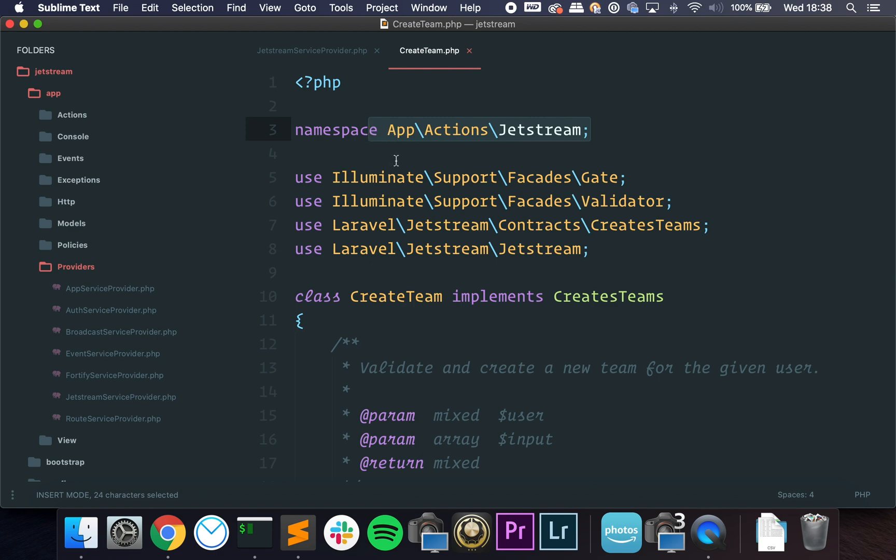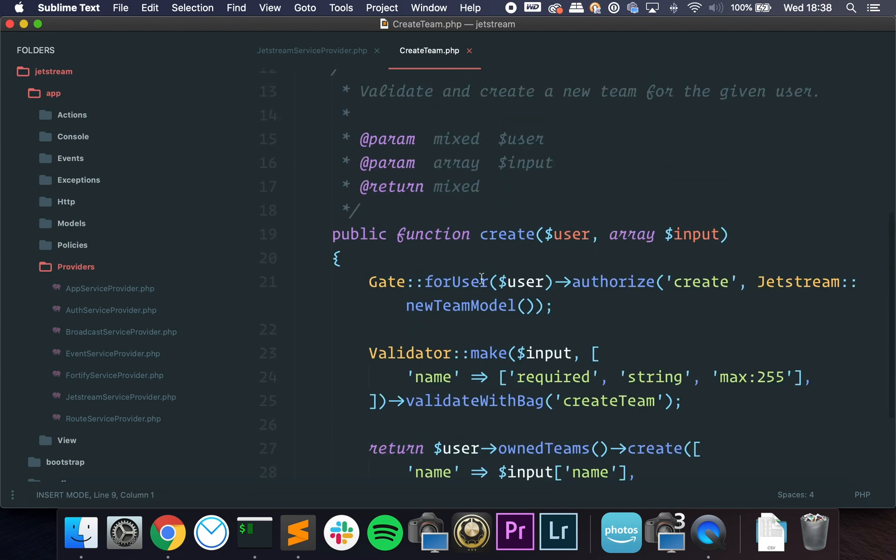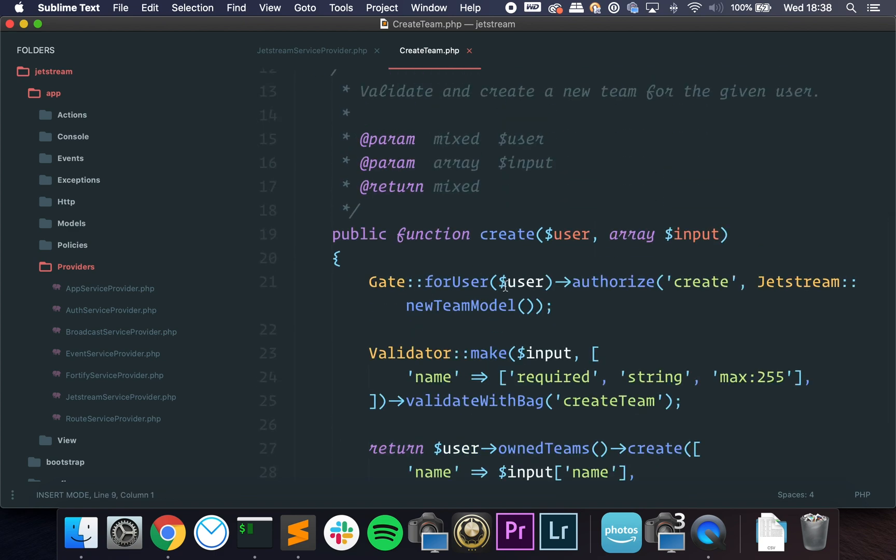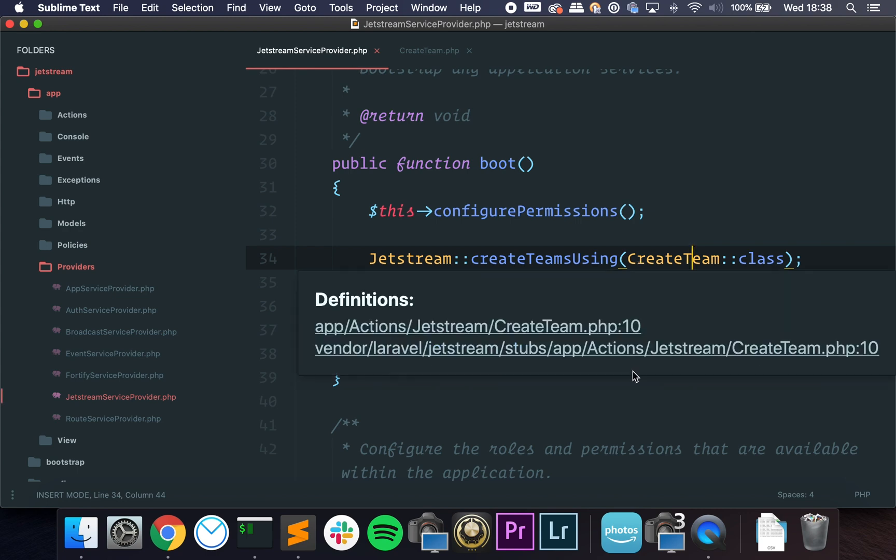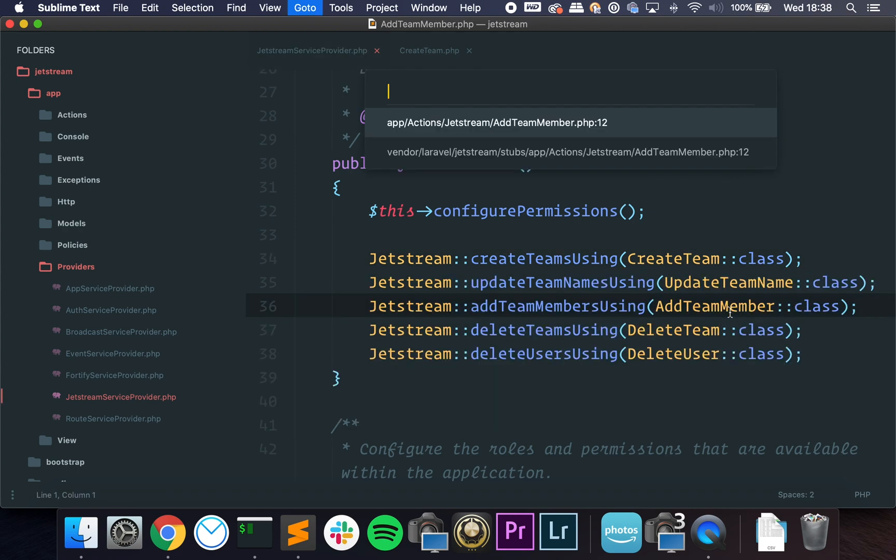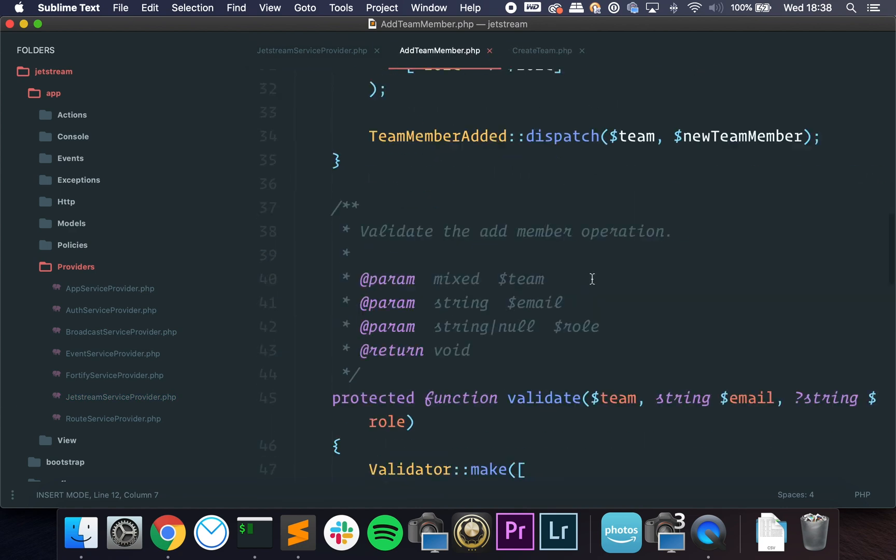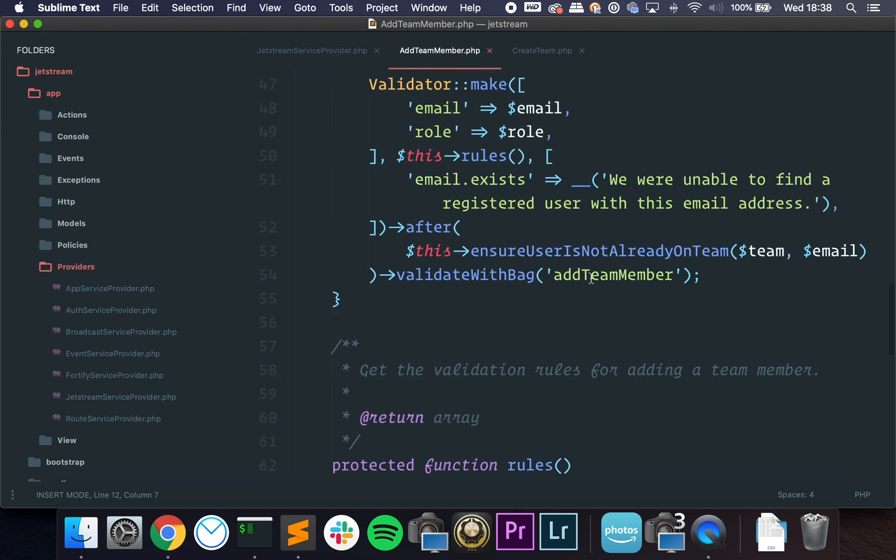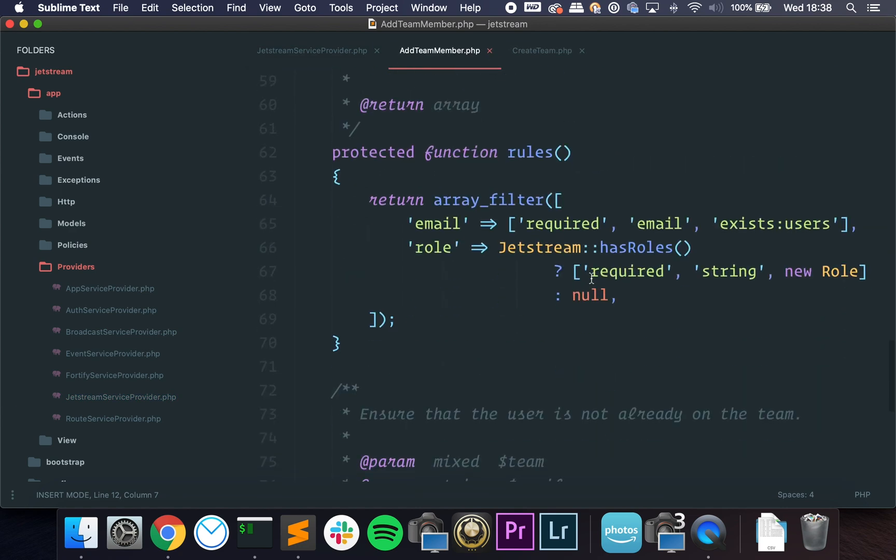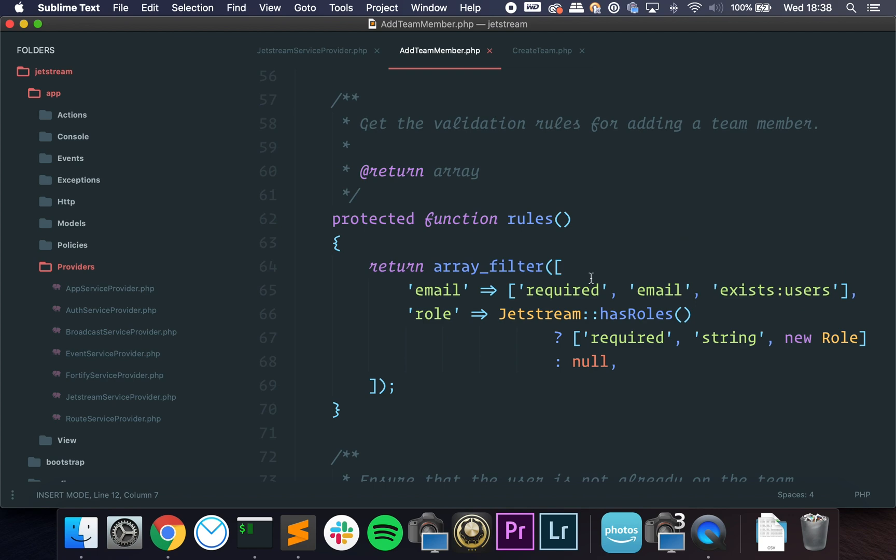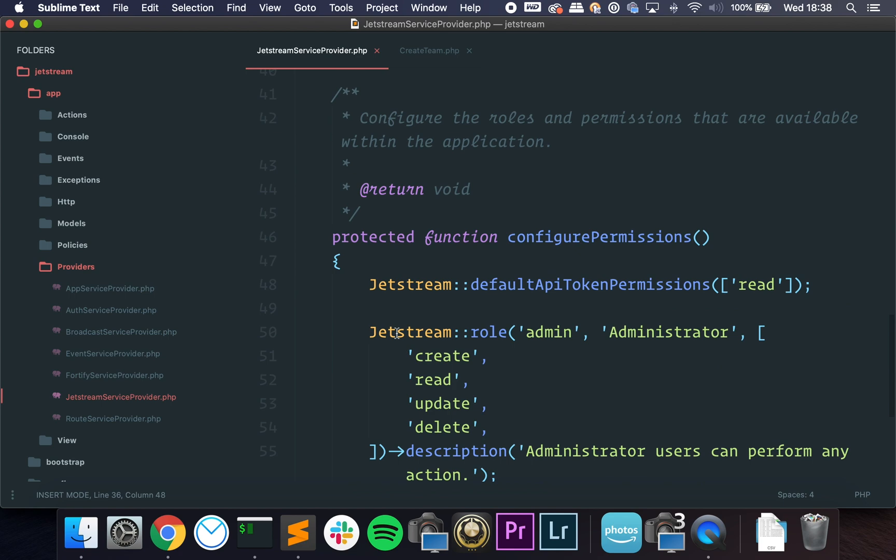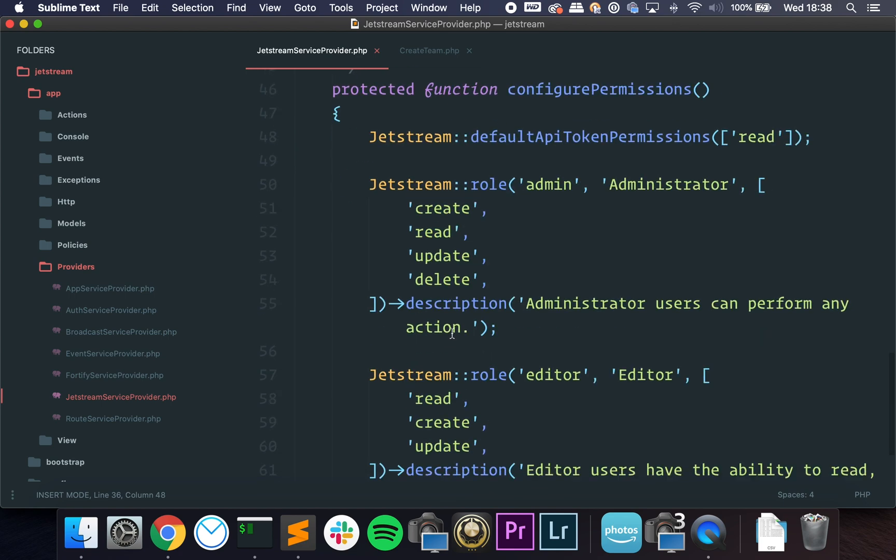So you have this CreateTeam class that is published to your app. So this is actually in your app, it's not inside the Jetstream package, and you can change it. You can change it to whatever you want. So you can change how a team is created, how a team is updated, how a team member is added. And this is awesome. The way that they made this configurable is awesome.